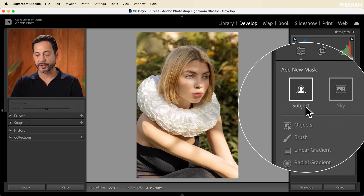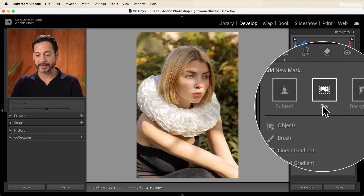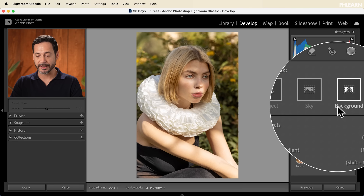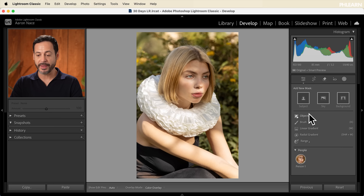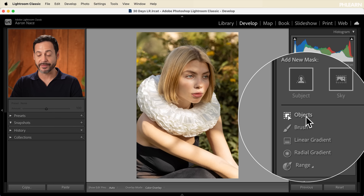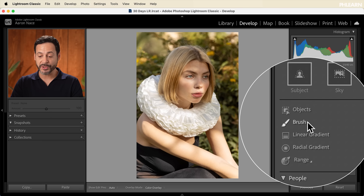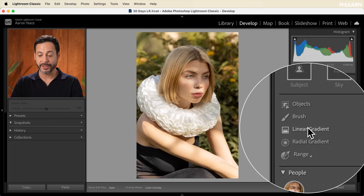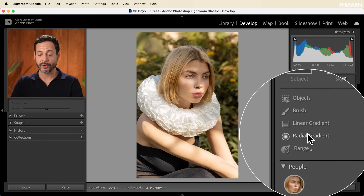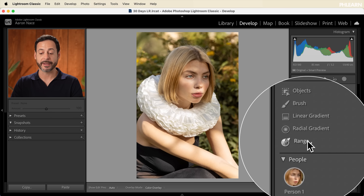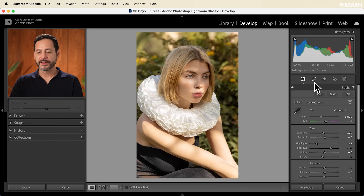We can select our subject, we can select a sky, we can select a background, and then we can select individual objects. You can use your brush tool, you can use a linear gradient, a radial gradient, or you can create a color or a luminance range. Let's go ahead and show you all of these things.